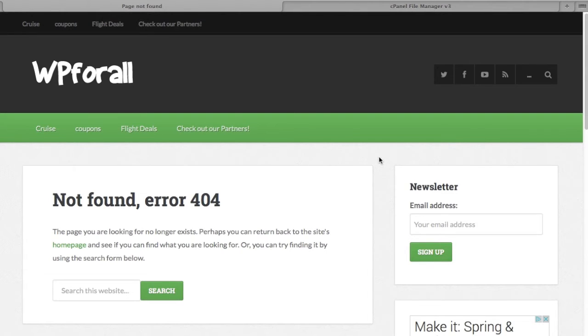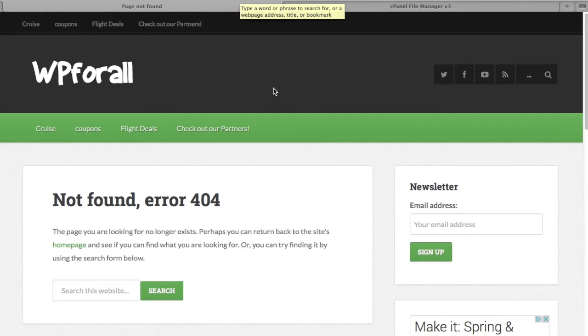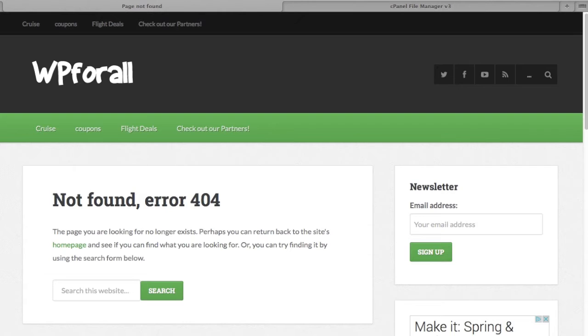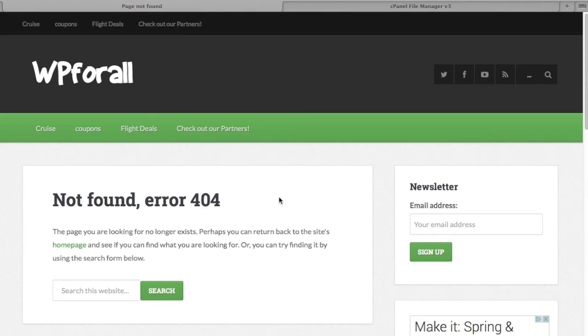But the issue for me is I forgot what I changed it to. I couldn't remember if it was my domain slash login slash editor, whatever it may be. So I'm getting this not found error, a 404 error message. But I know exactly where the problem is—it's in the iTheme Security.